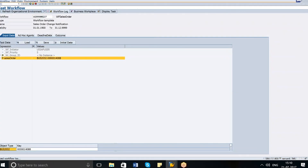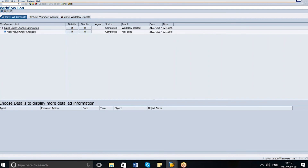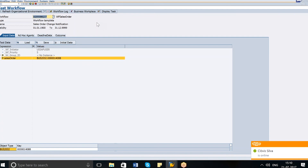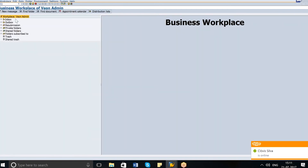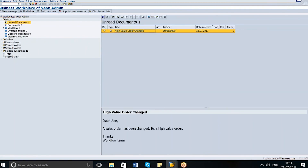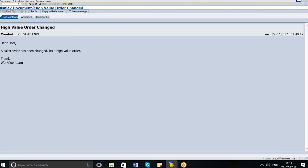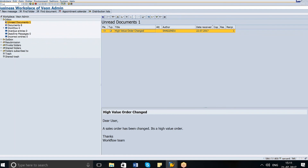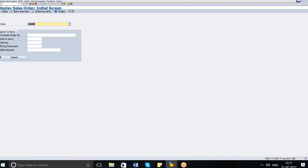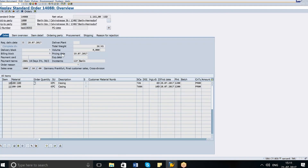As soon as I execute, it says the work item ID is in progress. To see the workflow log I click here — all the steps are complete and the mail has been sent. Going to the business workplace, I can see I have a notification: 'High value order has changed.' This is the automatic notification I received. Checking inside the order to confirm — yes, it is more than a thousand dollars, so it was a high value order. We defined the workflow, made a decision based on the net value, and it triggers an automatic notification depending on whether the order value is less than or greater than a thousand dollars.